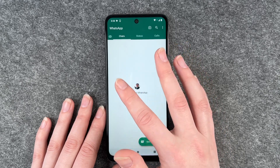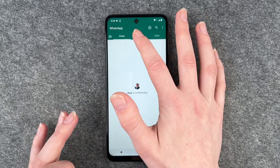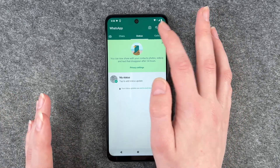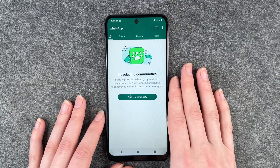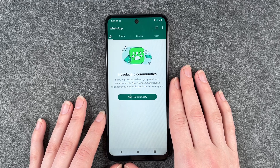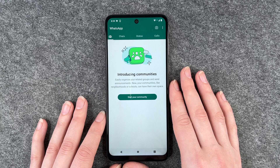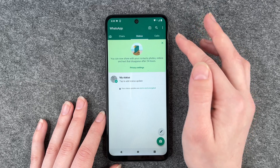Here you can see your chats if you have some. You can see the status of you and other people, and you can make calls. There's also a new feature — introducing communities — where you can easily organize your related groups and send announcements. Your communities like neighborhoods or schools can have their own space.